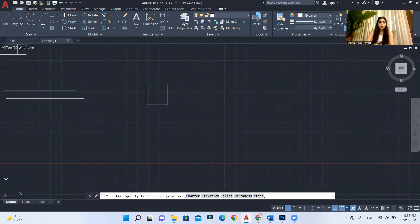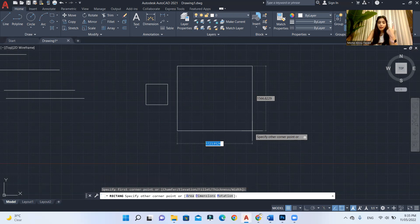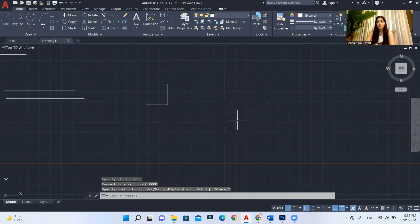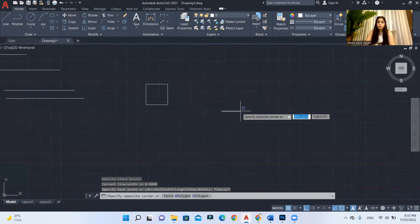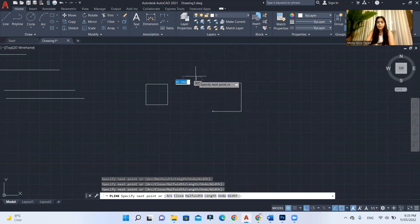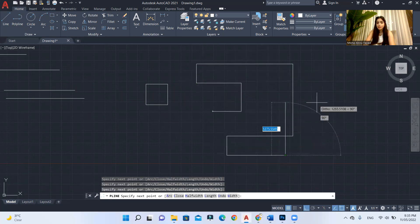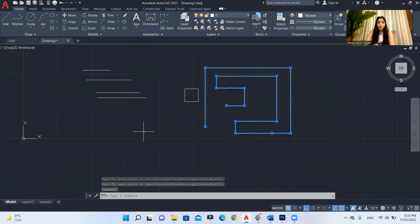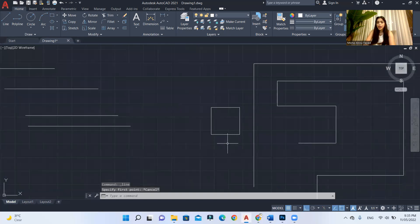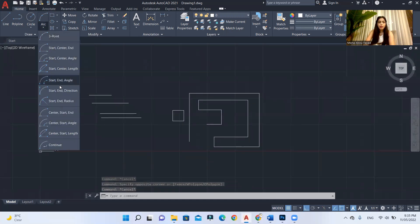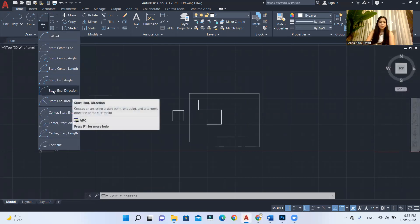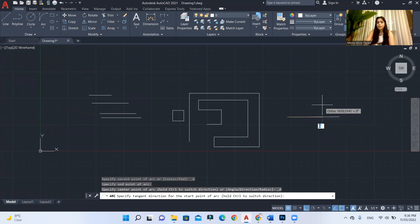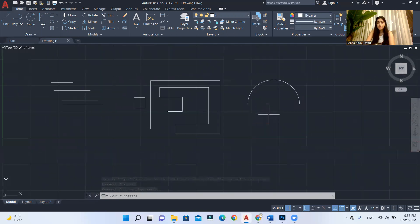Also, you can use your square tool and you can read in the command bar the directions to draw. You can set the area, the dimension, the rotation. Also, you can use your polyline. Polyline, the difference between the polyline and the lines is that in your polyline, it will create for you connected lines. Just like that. So if I select this shape, it will give me connected lines. Whereas in the line, if I select the shape that I made by using the line, it will select only line by line. For the arc, you have many arcs here. Let's, for example, select this one. Start in direction. You can select your first point, second point and the direction if it's up or down. So this is for the draw tool. It's very easy, very basic.